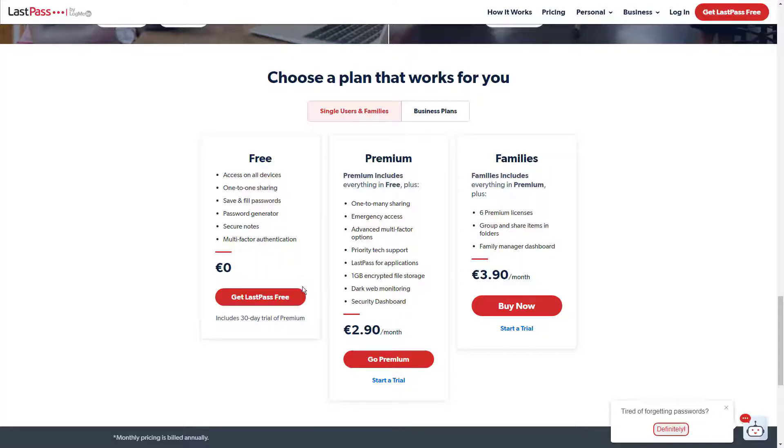Whereas, the paid version comes with 1GB online file storage and two-factor authentication keys.